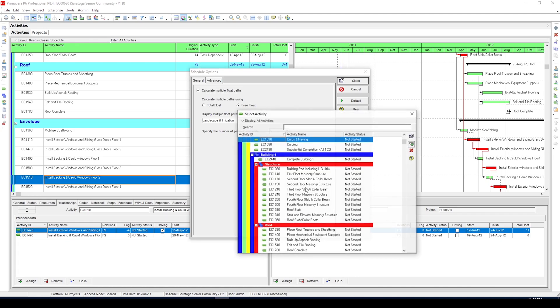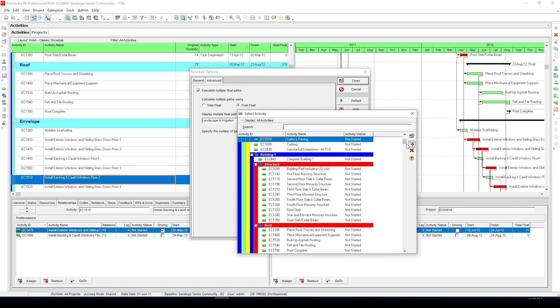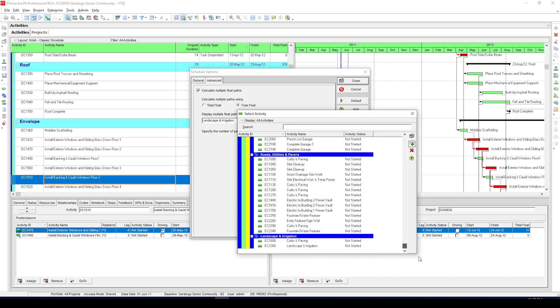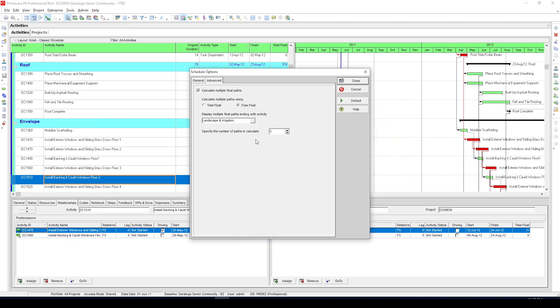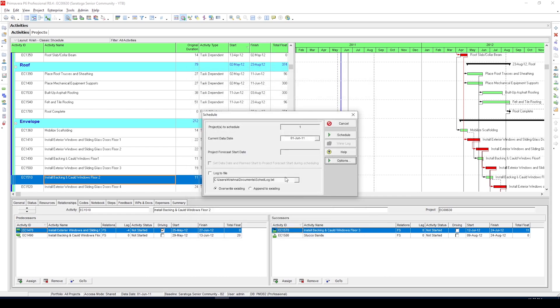Then select the final activity in your project schedule and finally enter the number of float paths you want to calculate. Five is usually enough so we'll leave it to that. Close this dialog box and click schedule.